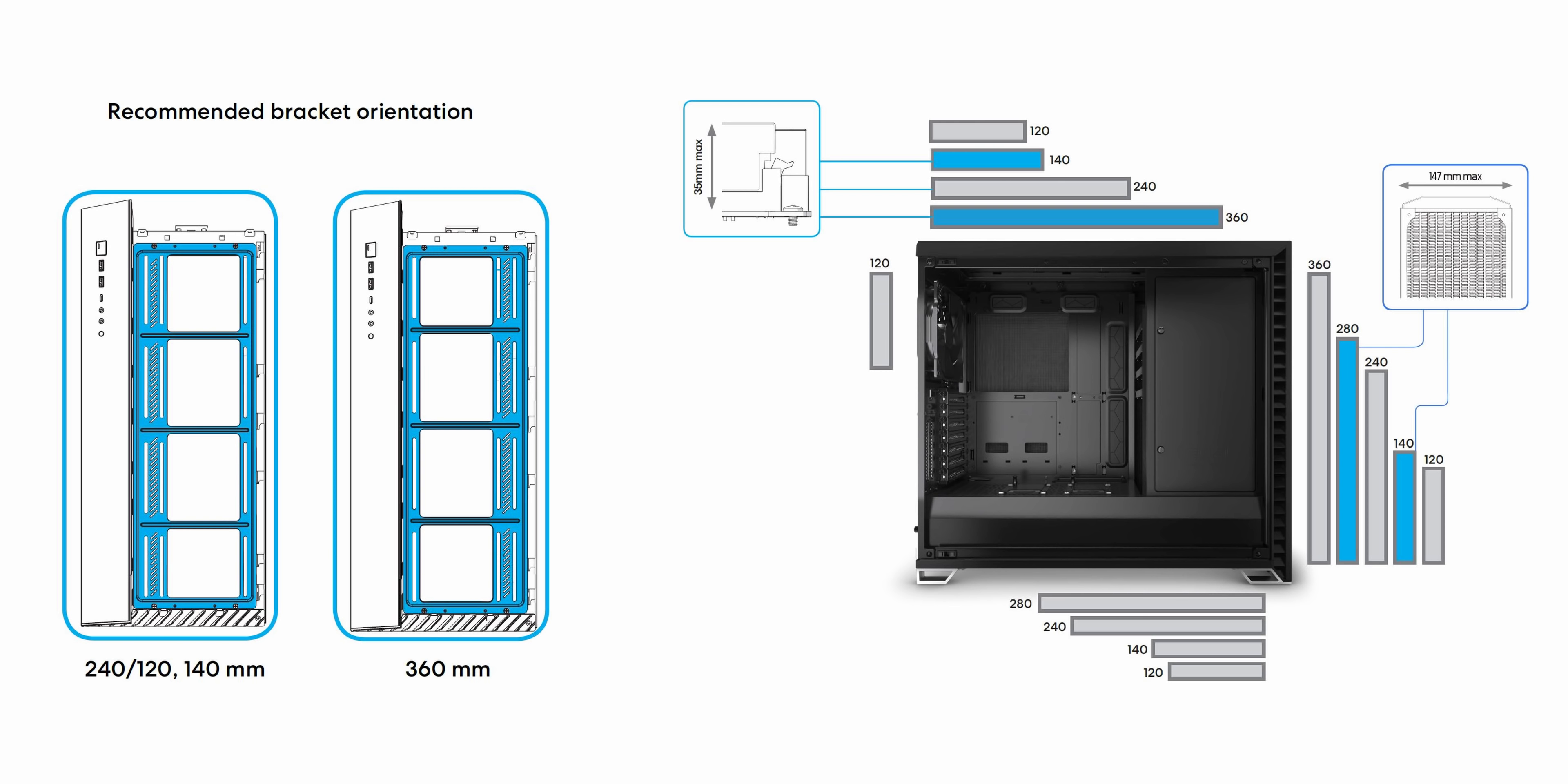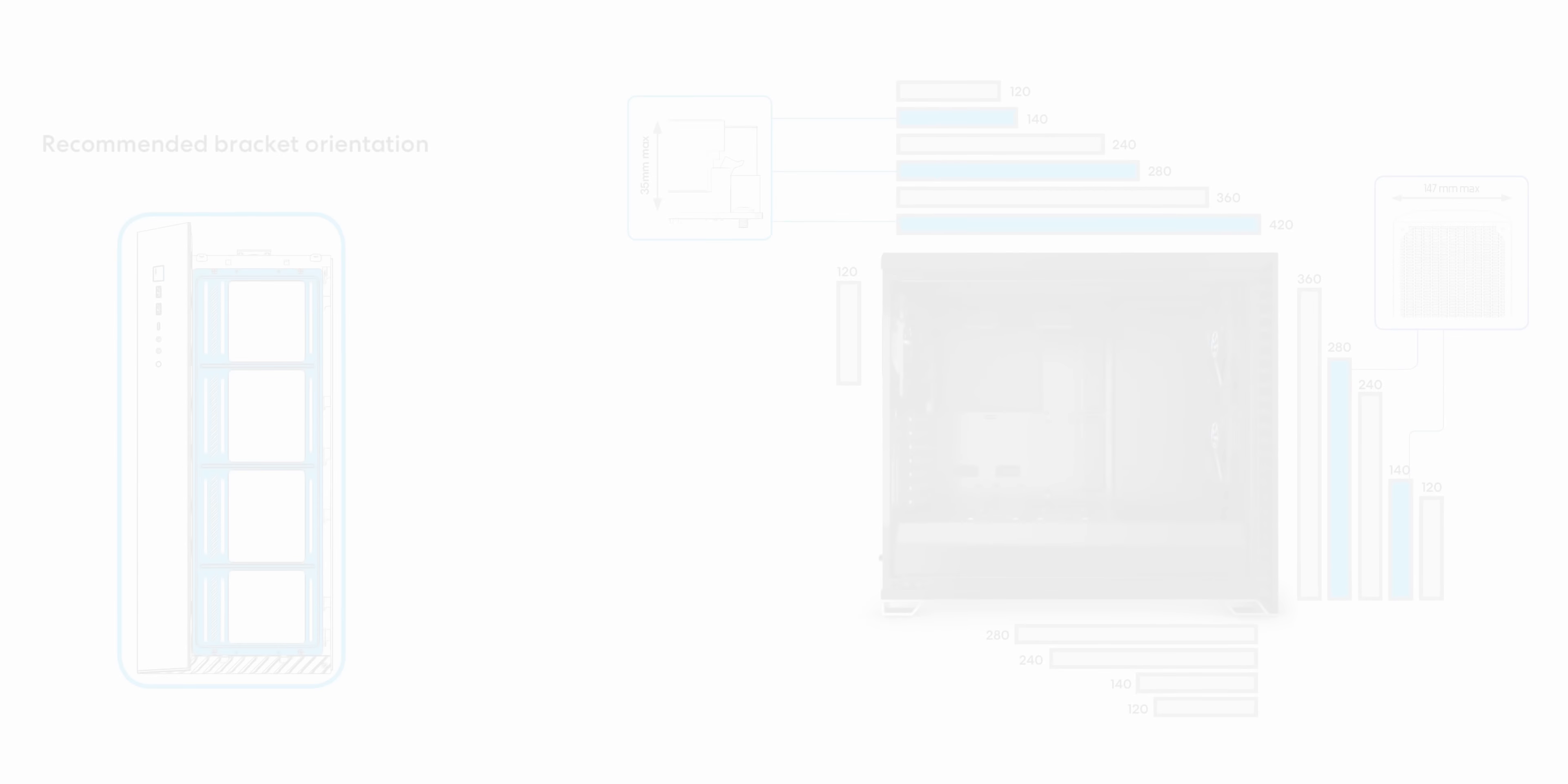This is one of the best, I would say, in terms of being able to mount like a 420 right up top, a 360 at the front, and having everything kind of work together without it being too compact or too large. And for water cooling, this thing is absolutely awesome.